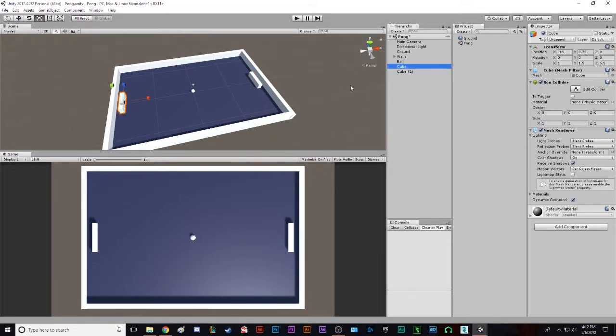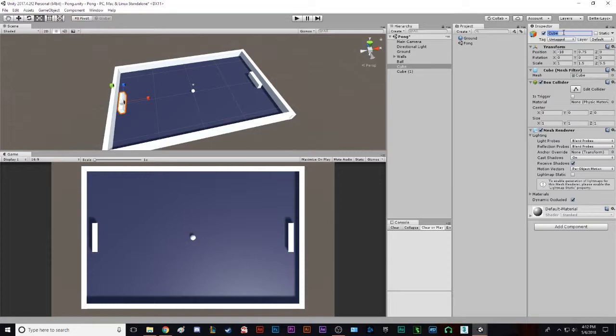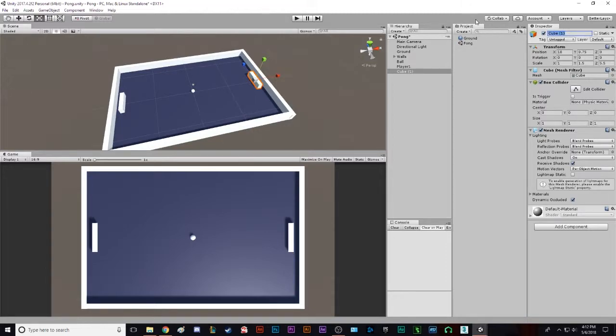So before we do that, we're gonna name the cube. You can either click on cube or click on the paddle on the left here, and we're gonna name this player one. And the same thing for the other paddle, we're gonna name it player two.